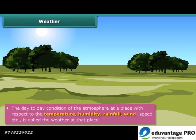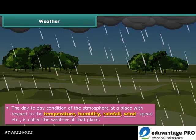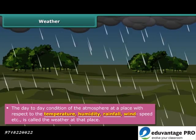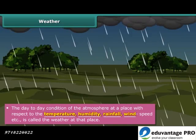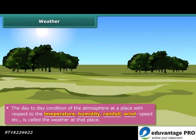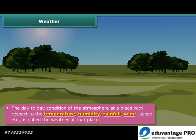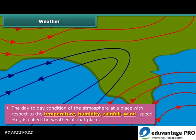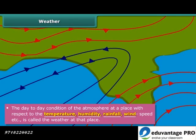You might have come across the situation where a sunny morning suddenly changes to a cloudy day and it starts raining heavily. Or heavy rain vanishes within a few minutes and gives way to bright sunshine. This is called a change in weather.